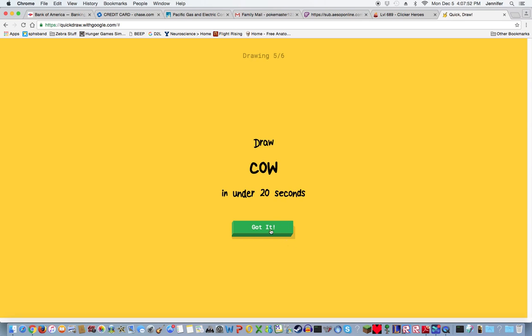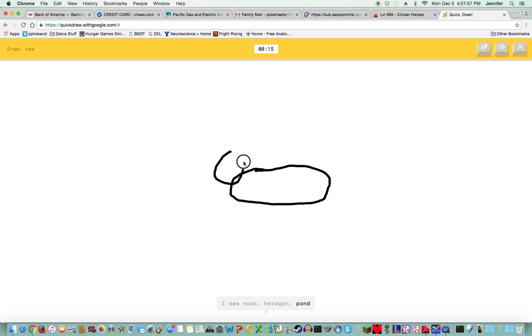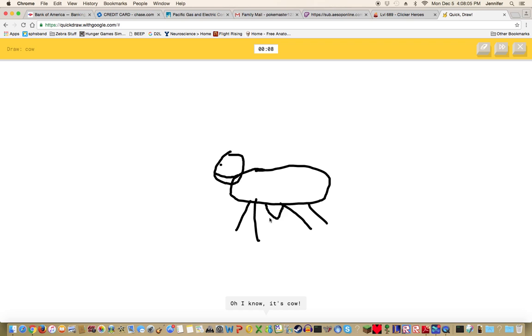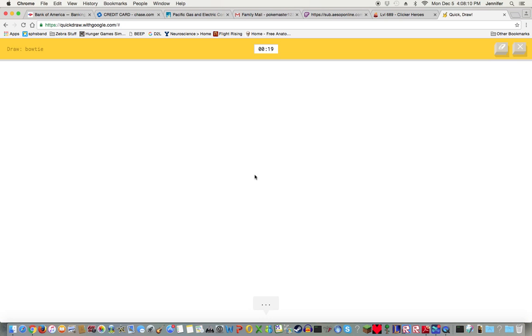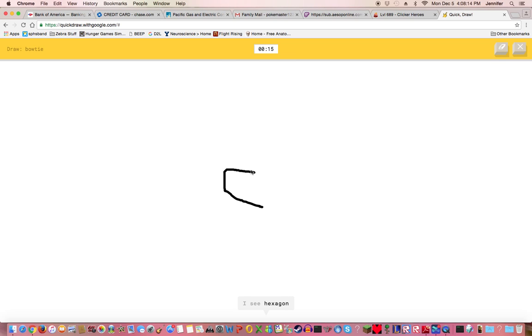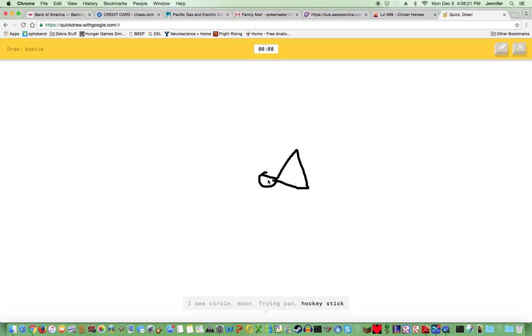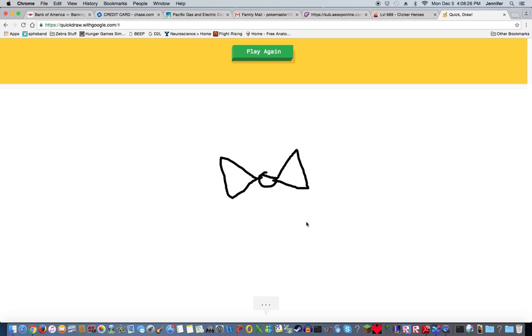A cow. This one's really easy. I see nose, hexagon, pond, steak, shoe, peanut, telephone, pear, dog, flying saucer, spider. Oh I know it's cow, yeah! And then the bow tie. Bow ties are cool. I see line, hexagon, octagon, circle, moon, frying pan, hockey stick, shovel, foot. Oh I know it's bow tie, good! Bow ties are cool.